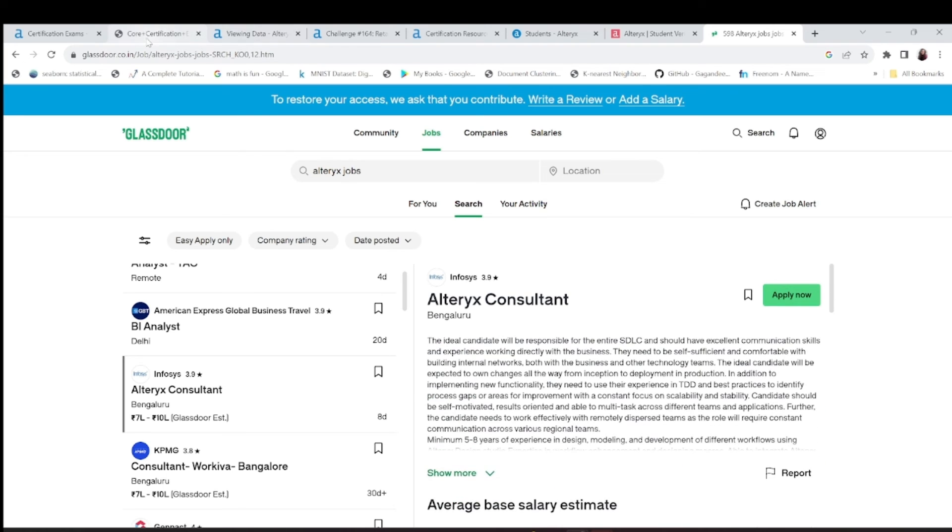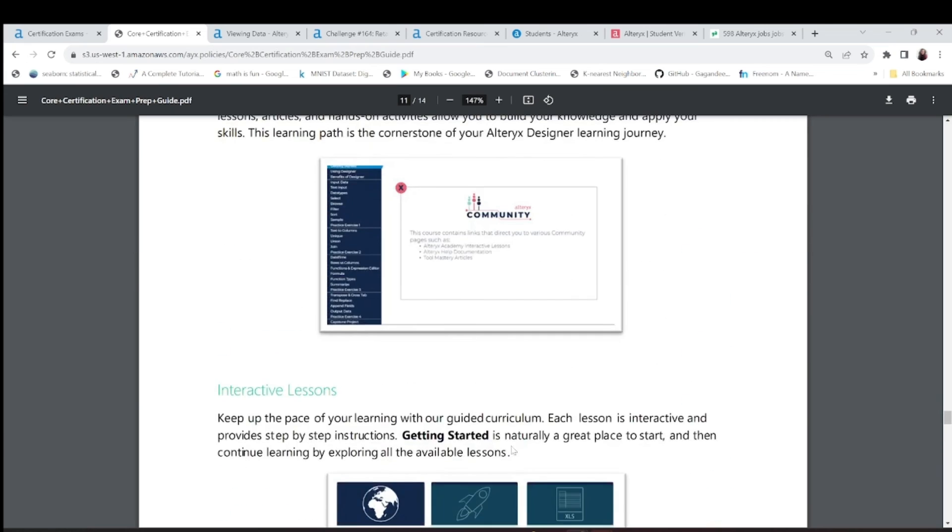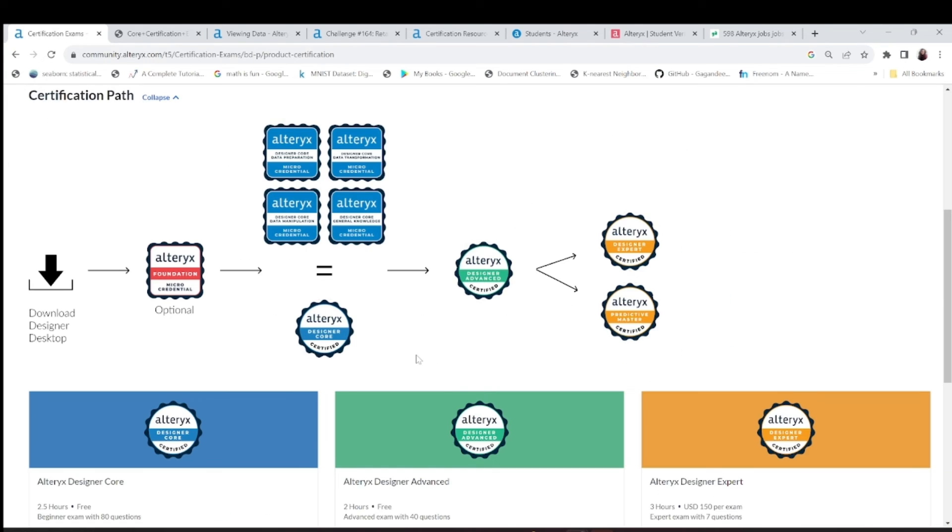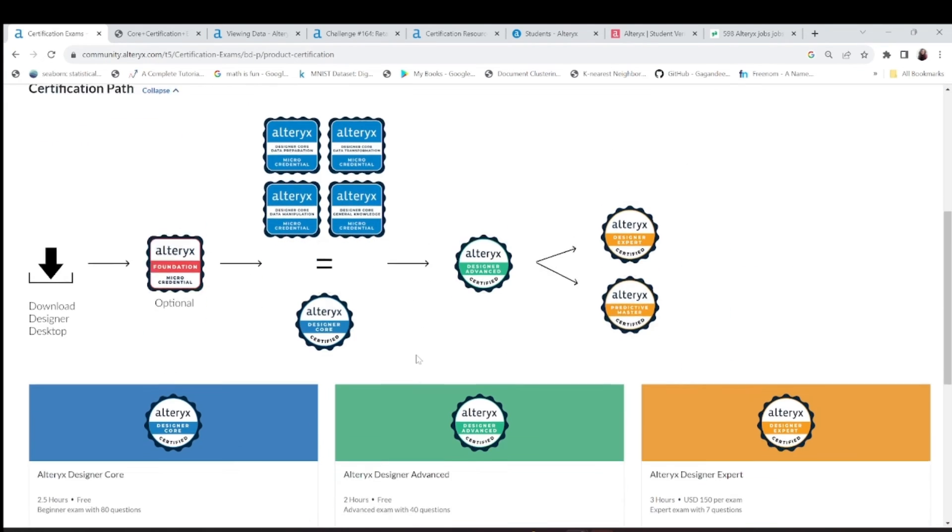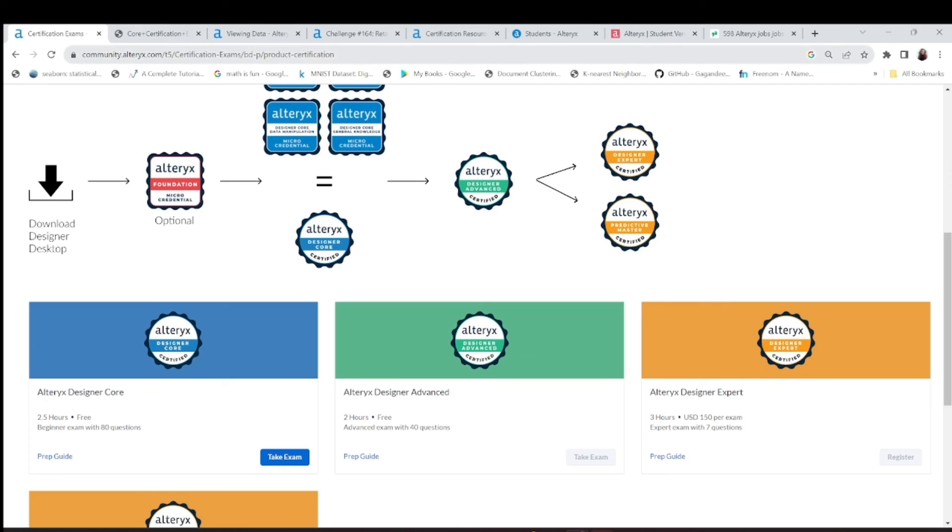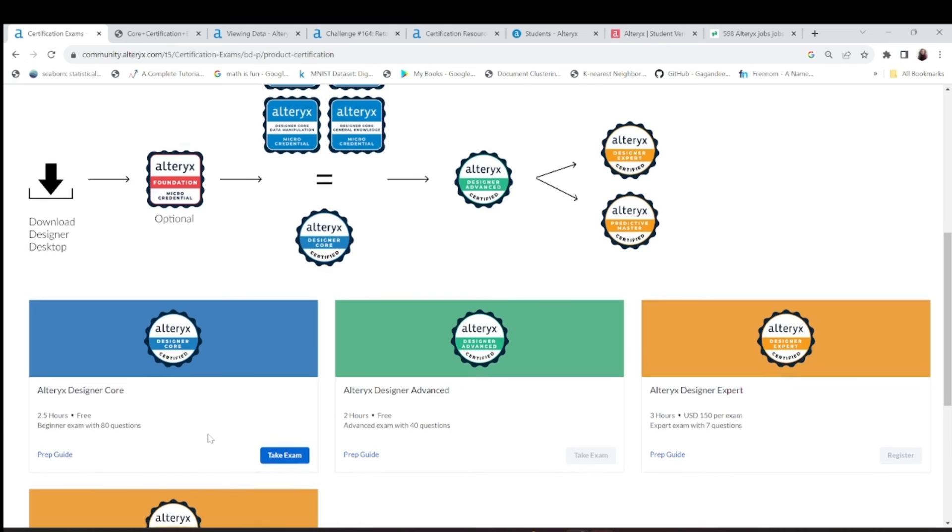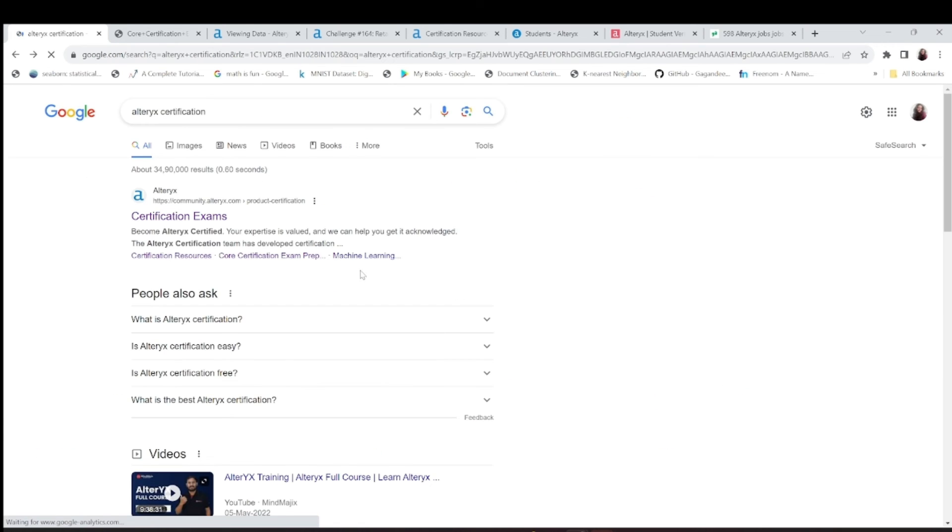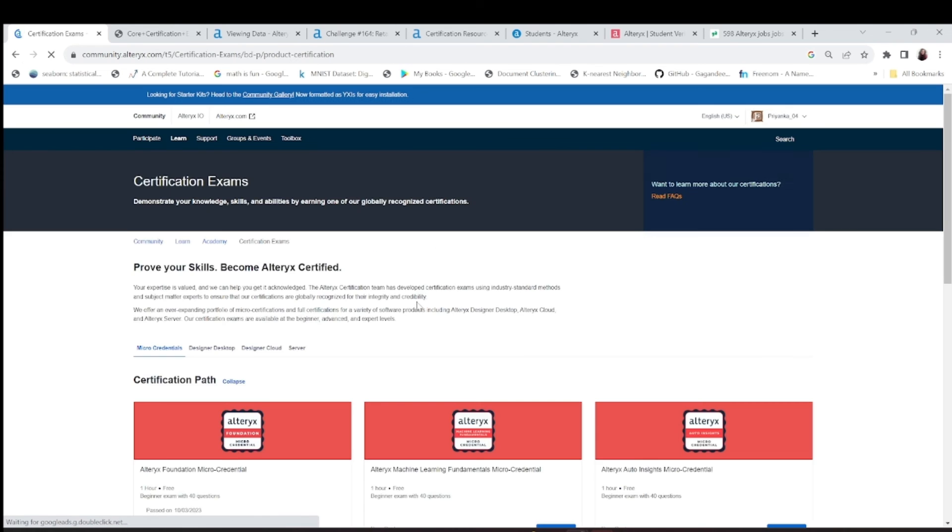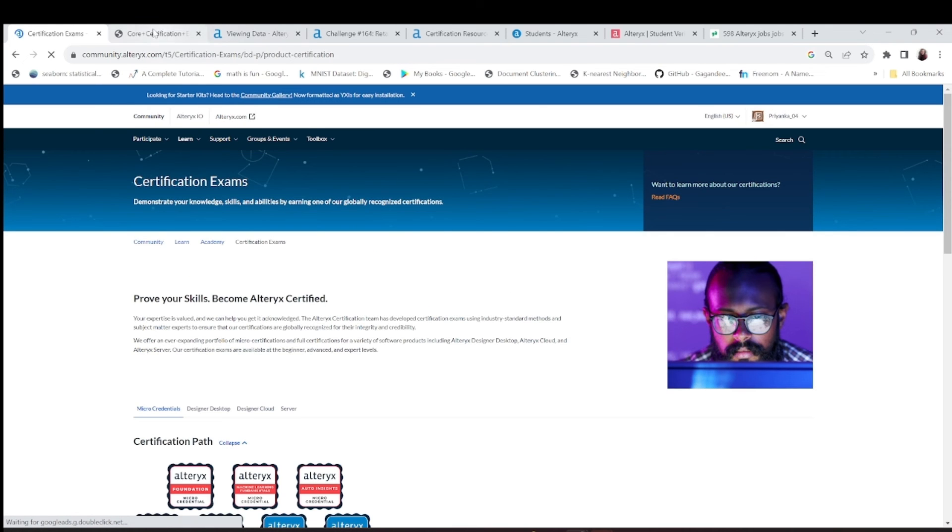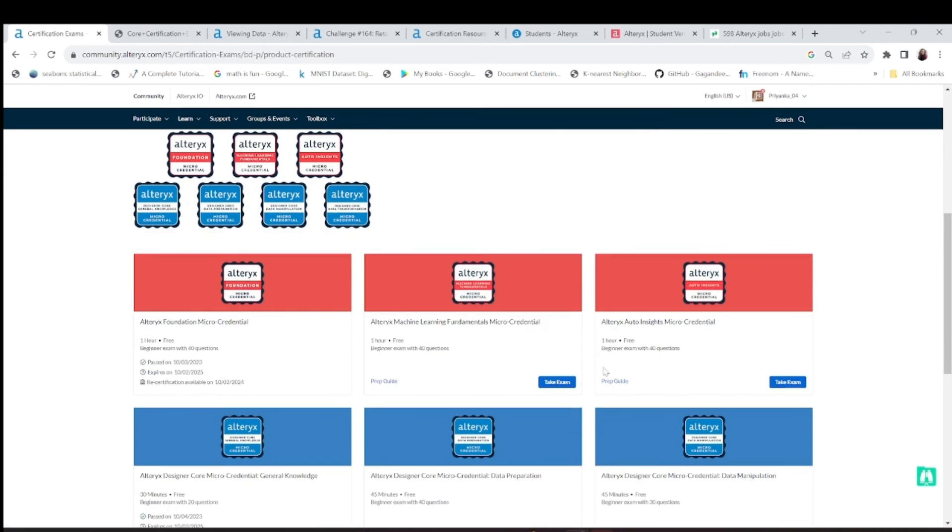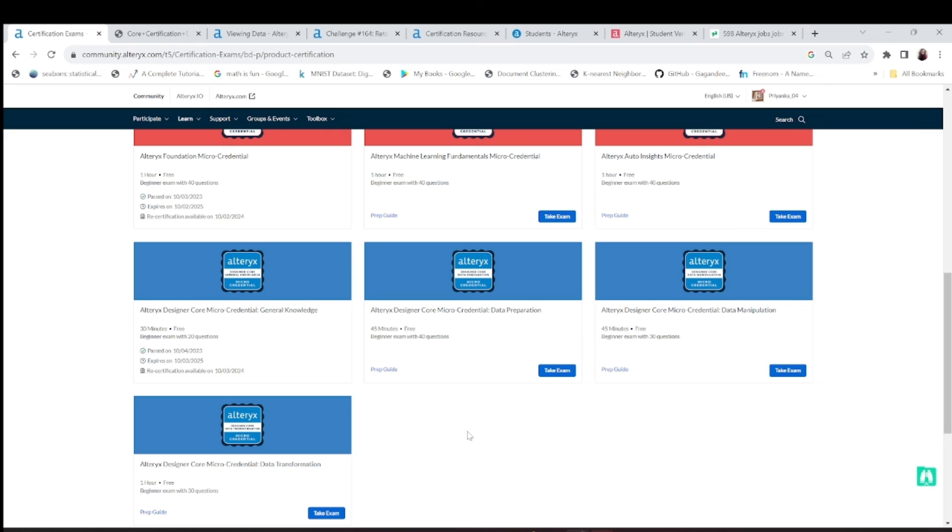This is about the certificate that you can opt for and I'll provide these links so that you can just, you know, take the prep guide, you can take the exam and so on. When I go back to the certification exams, you can find all the information about the Alteryx core, machine learning foundation, or micro credentials, or whatever.